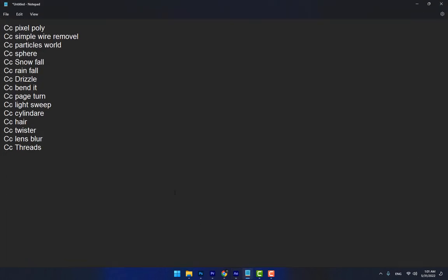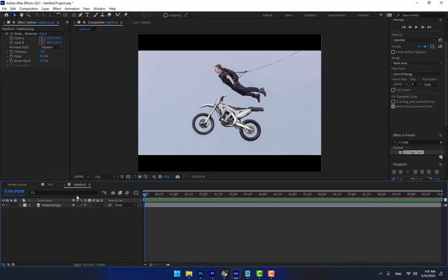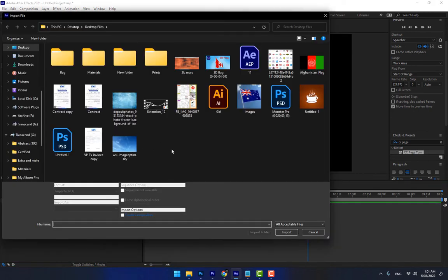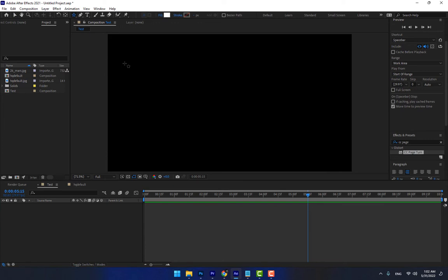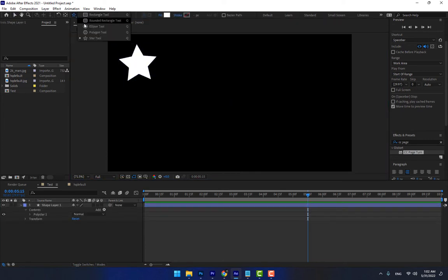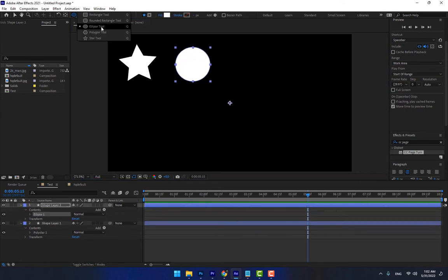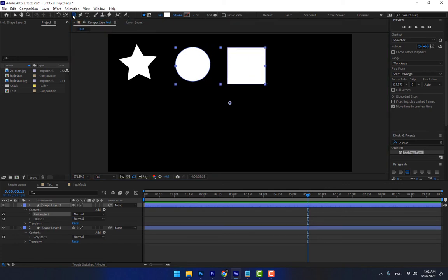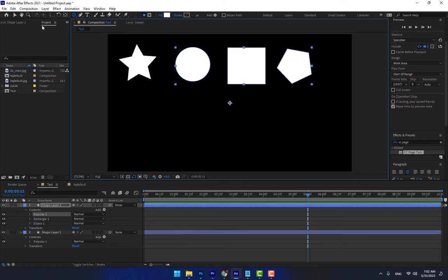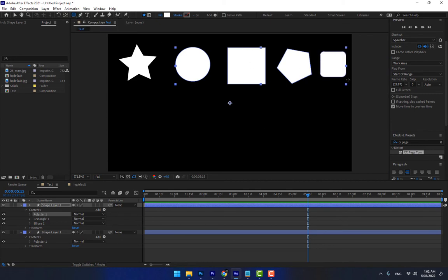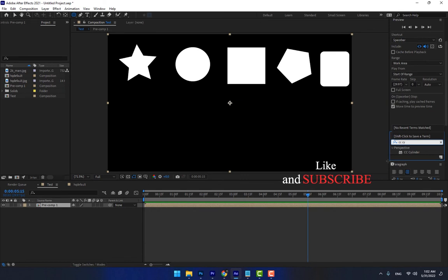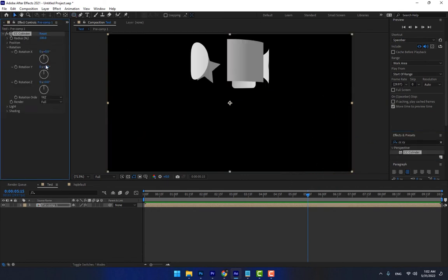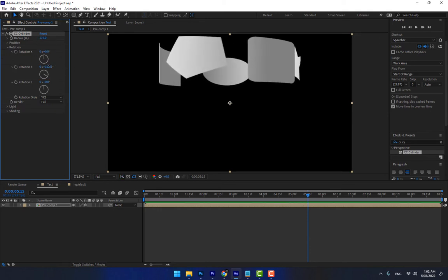Delete the previous effect and let's look at CC Cylinder. Draw a star, an ellipse, a rectangle, a polygon, and a rounded shape. Select all of them, right-click and choose Pre-compose — move all attributes and press OK. Apply CC Cylinder — this is the best introduction to CC Cylinder. Change the radius and you can see the shapes wrapped around the cylinder.